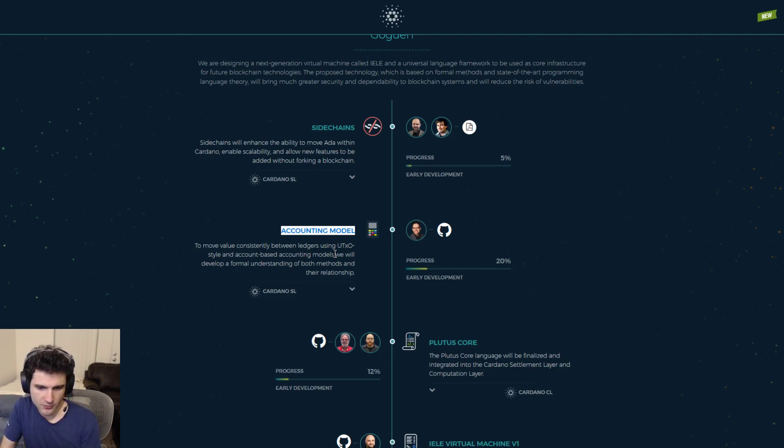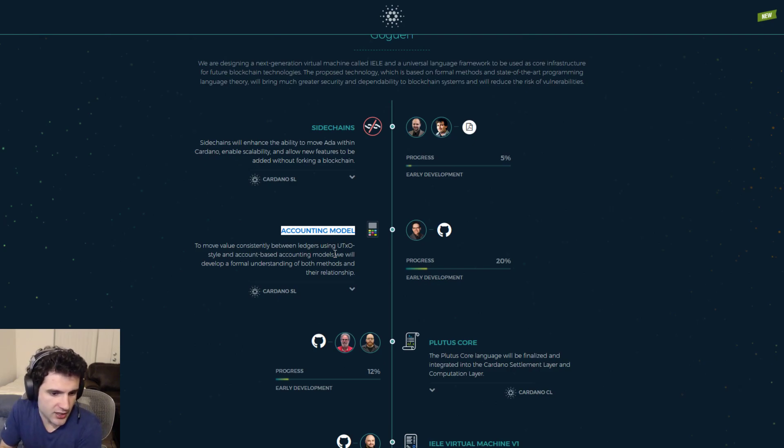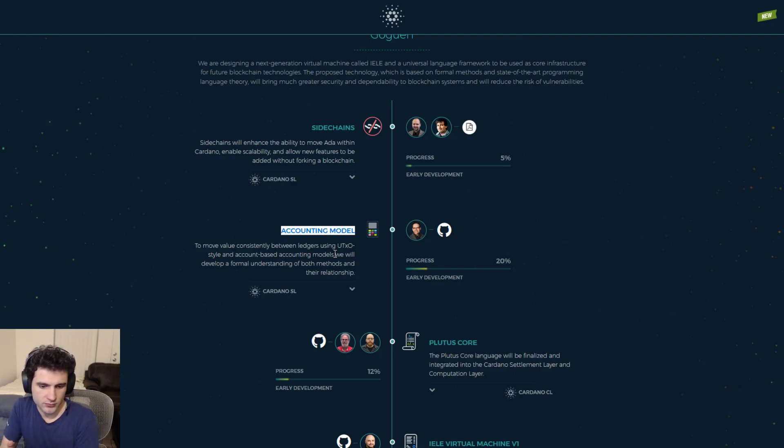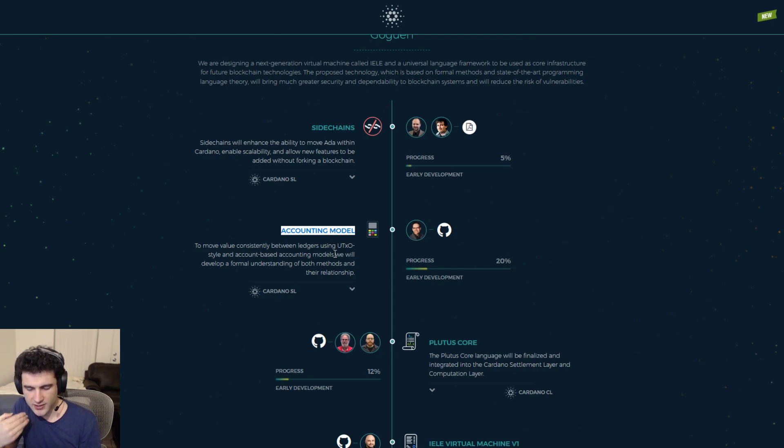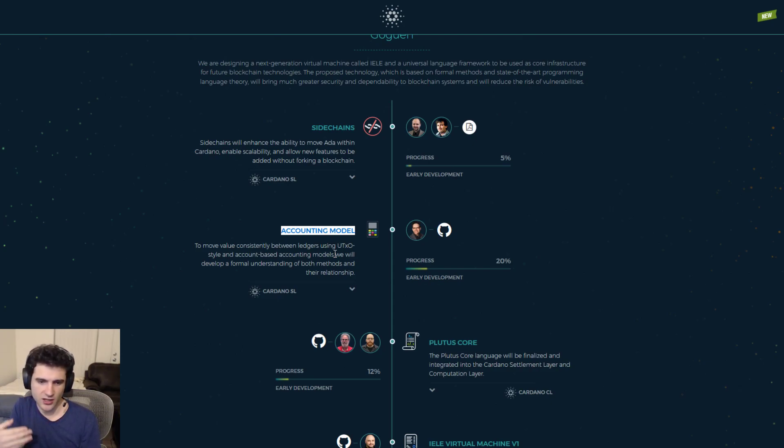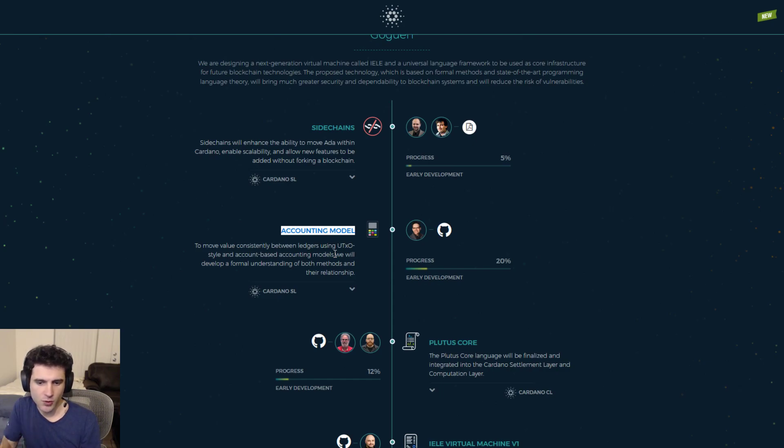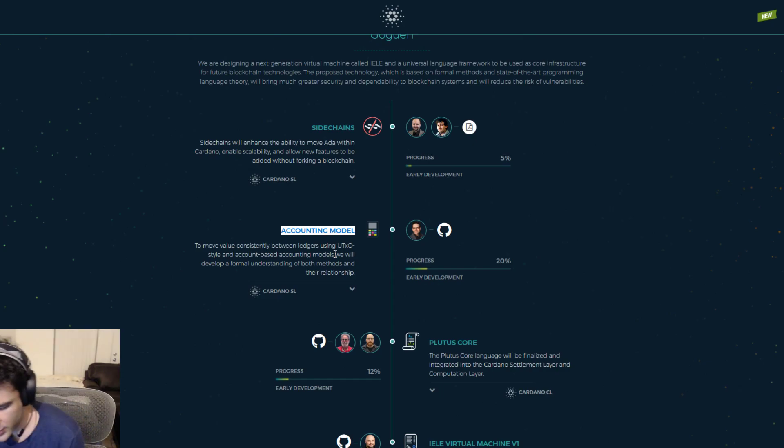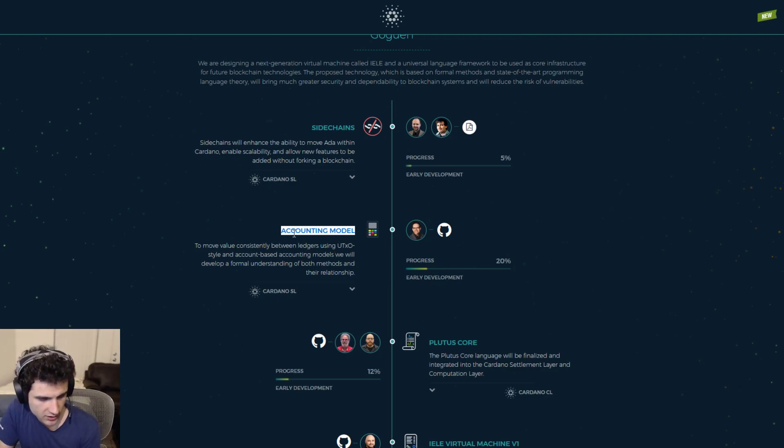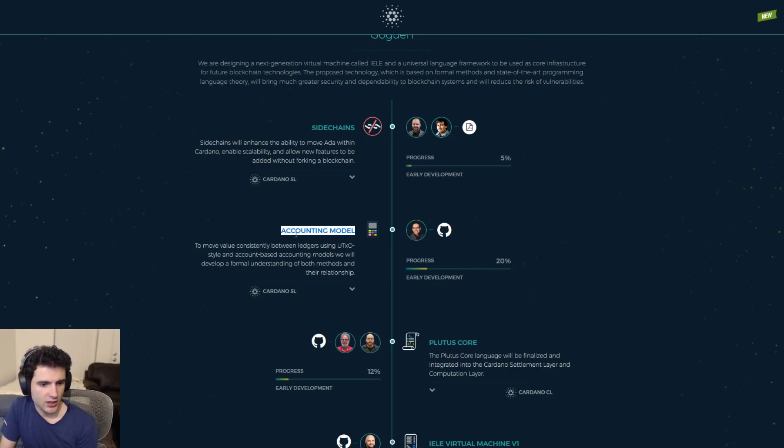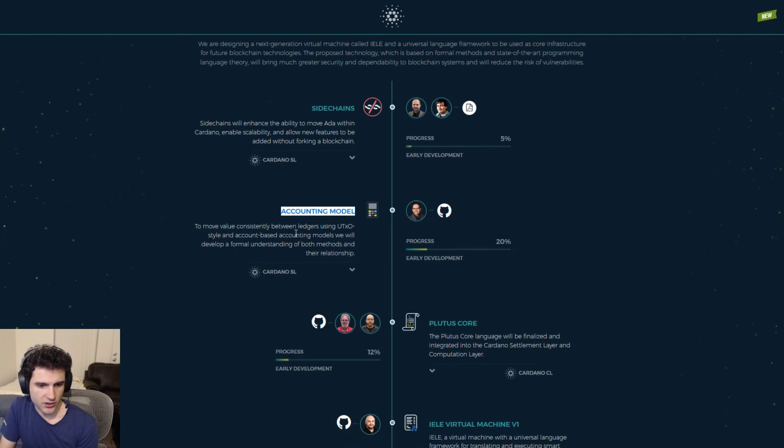So in Ethereum, when they decided to make this design for smart contracts, there was no particular consideration about the safety of this in a formal setting. It was like, this sounds like it could work, but there's no formal representation of what this model looks like and what impacts it could have. And so this accounting model task will try and formalize this and do more research on the topic.